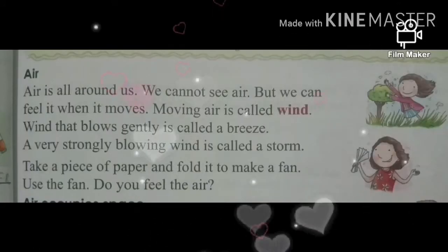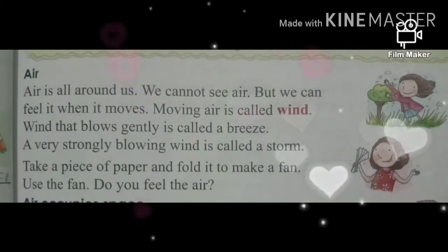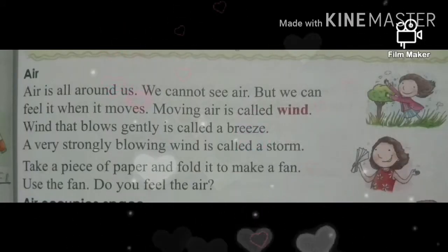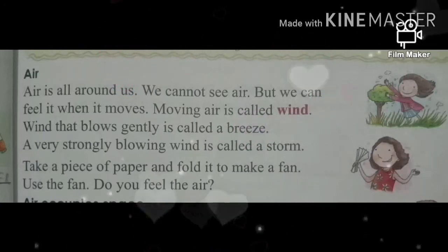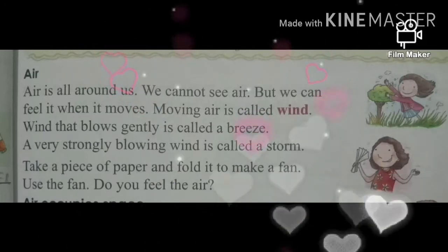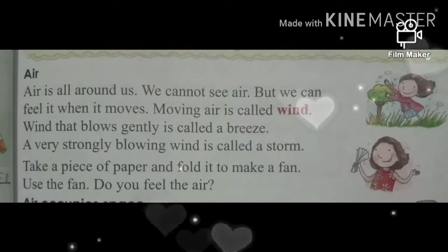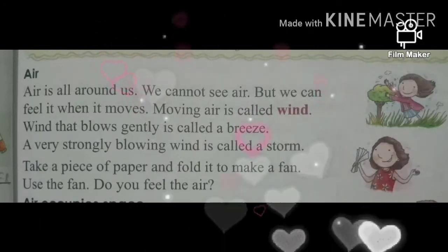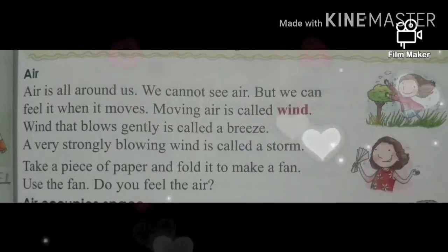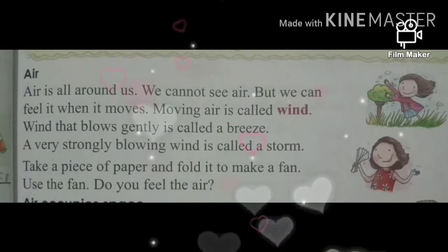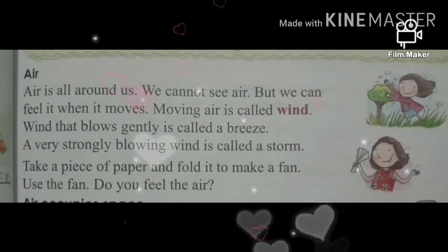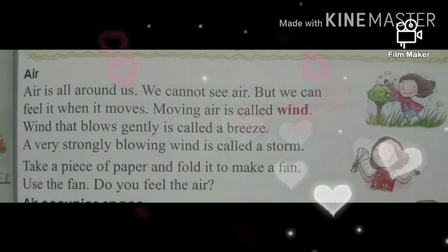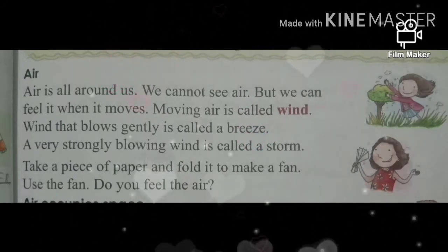Firstly, Air. Air is all around us. We cannot see air. Air हमारे चारों तरफ होती है, लेकिन हम air को नहीं देख सकते हैं. But we can feel it when it moves. लेकिन हम उसको feel करते हैं जब वो move करती है.